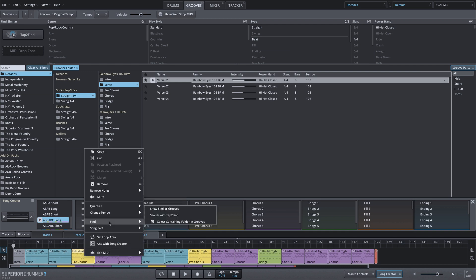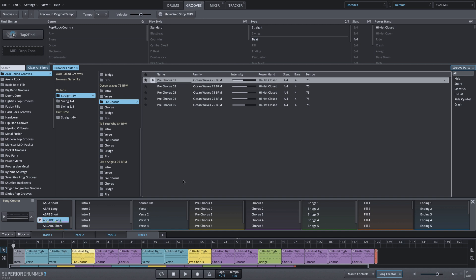Simply right-click, Find, Select Containing Folder, and it's going to take you right to that MIDI groove for that MIDI block. This is a very helpful tool to stay organized when you're creating drum tracks in Superior Drummer 3.